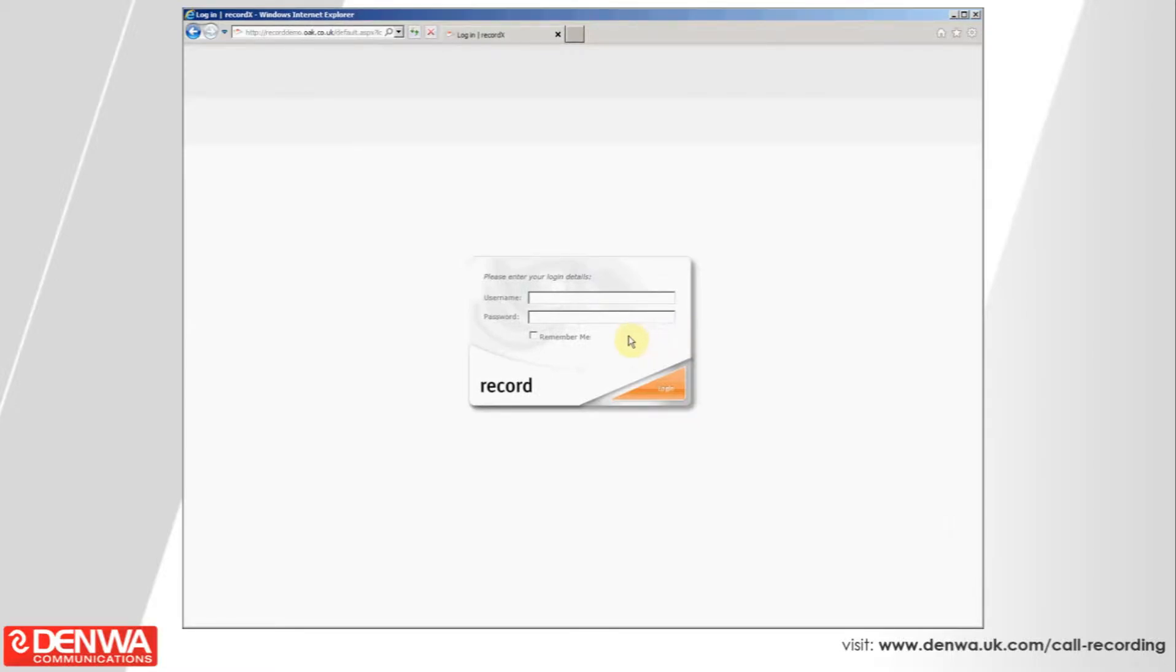Welcome to the Oak Core Recording demo. I'm going to run you quickly through what the Oak Record X product looks like, how it works and how simple it is to use if you choose to purchase it.